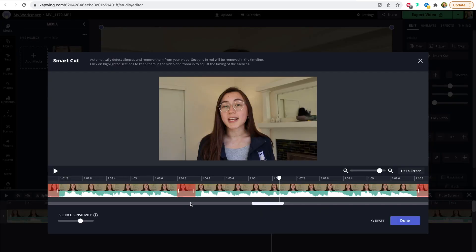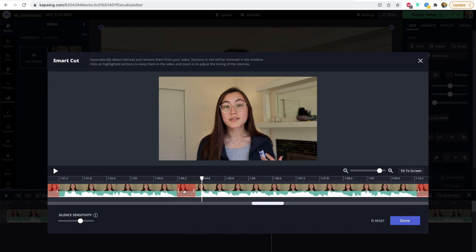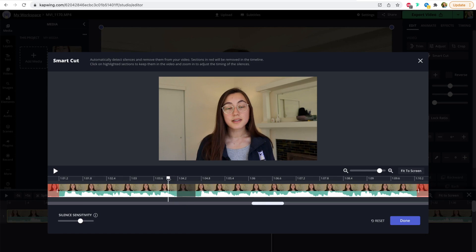Now you can also just completely deselect a silence. For example, if I wanted this whole red part to remain in the video and not be cut out, you can just click the area and it turns gray, meaning that it's part of the video and it won't be cut out. And you can use this play button to preview what the video looks like.